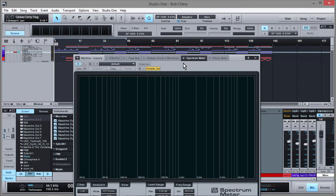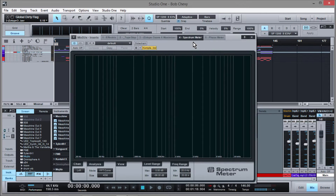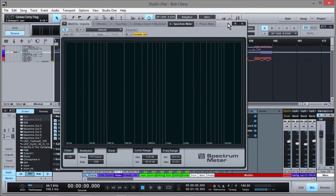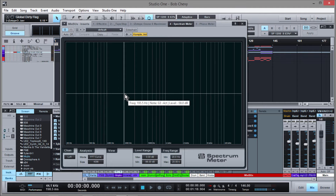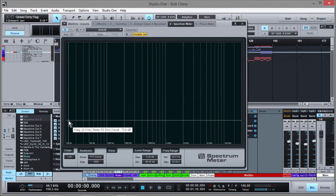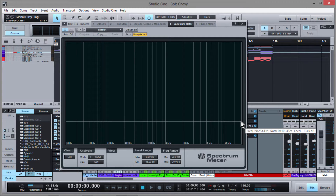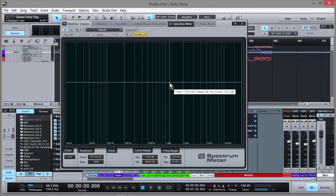I have a session already loaded up with some stems I'm bouncing for a client. The spectrum meter, depending on what channel you put it on — I've put it on my mix bus — is going to show me all of the frequencies being played, from 20 hertz all the way up to 20,000 hertz, and the volumes at which they're being played. I'll go ahead and play this track and we'll see it in action.